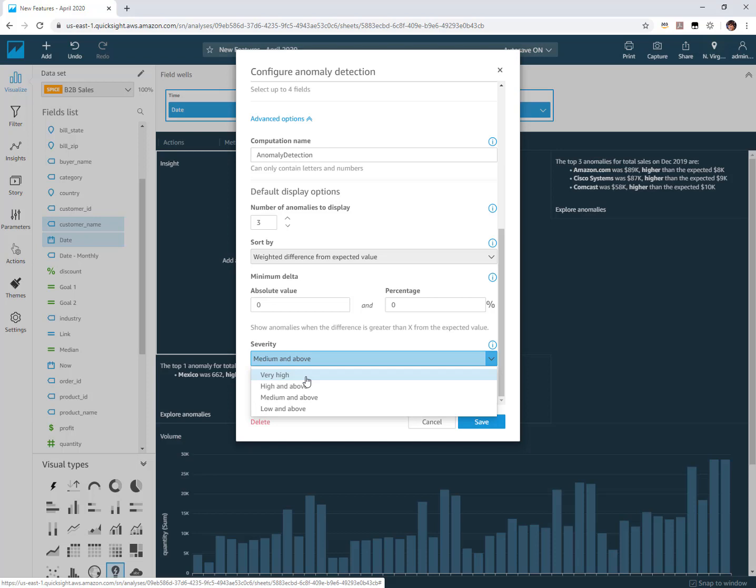We're adding that same level of categorization just into the anomaly configuration itself. Really it's limiting the anomalies that are actually getting shown in those insights by this kind of filtering mechanism.